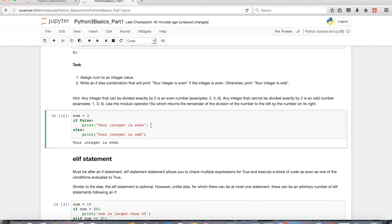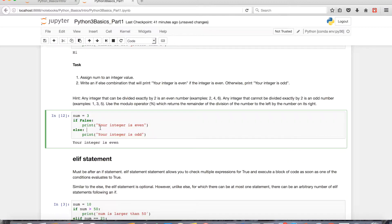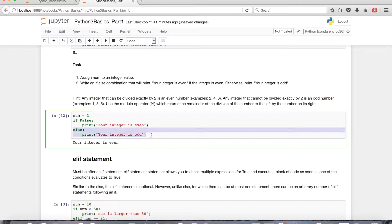If you happen to have something like an if-else combination, where the if statement is evaluated to being false, then you'll execute the code that's indented below the else statement.